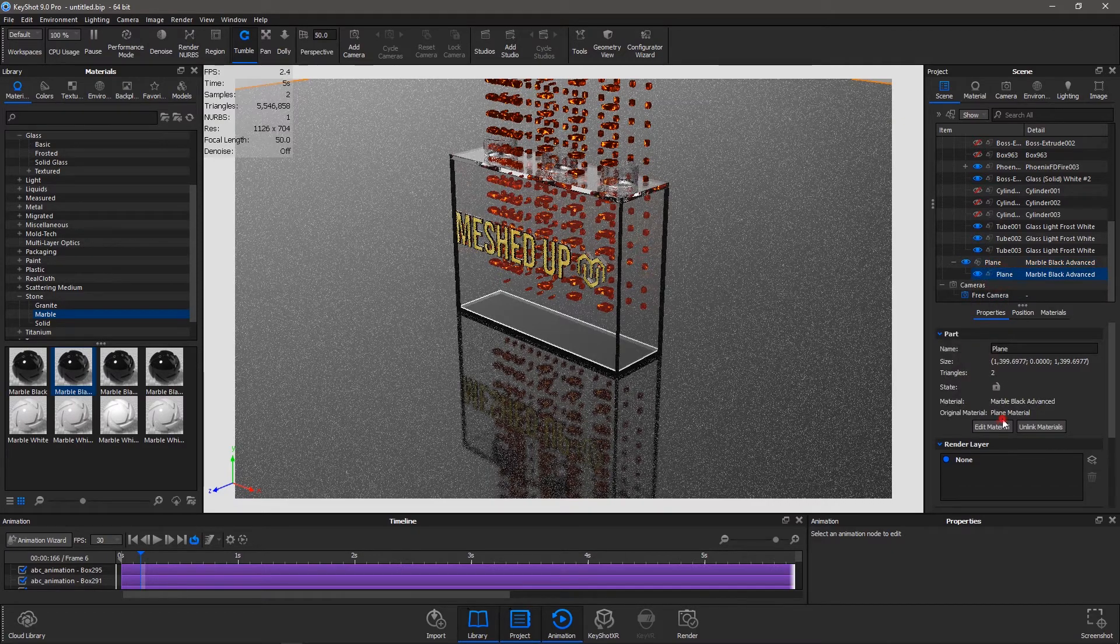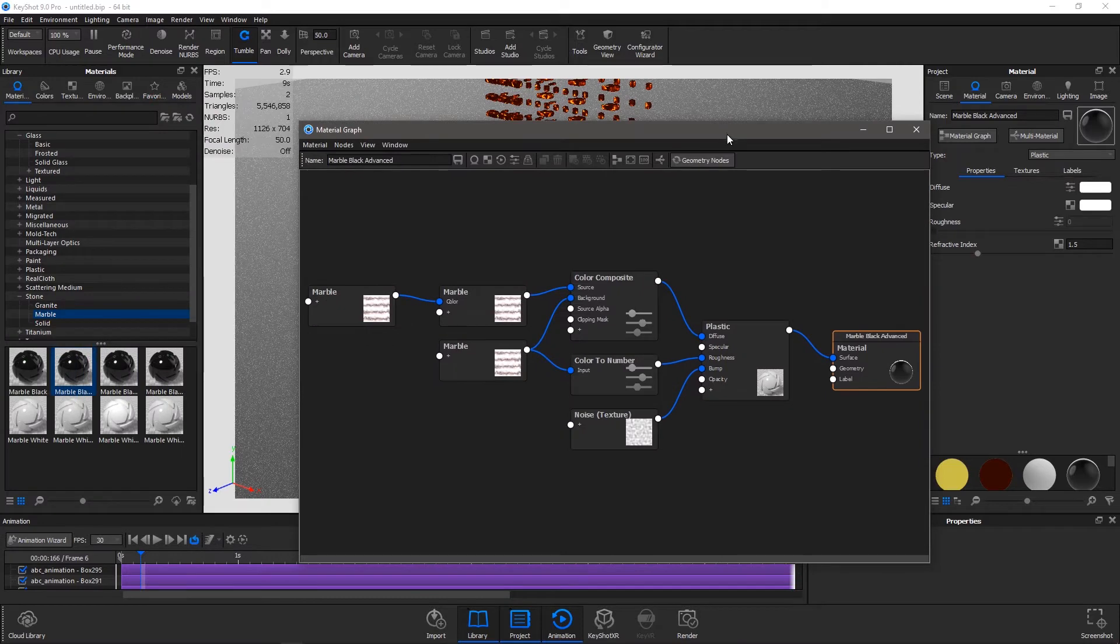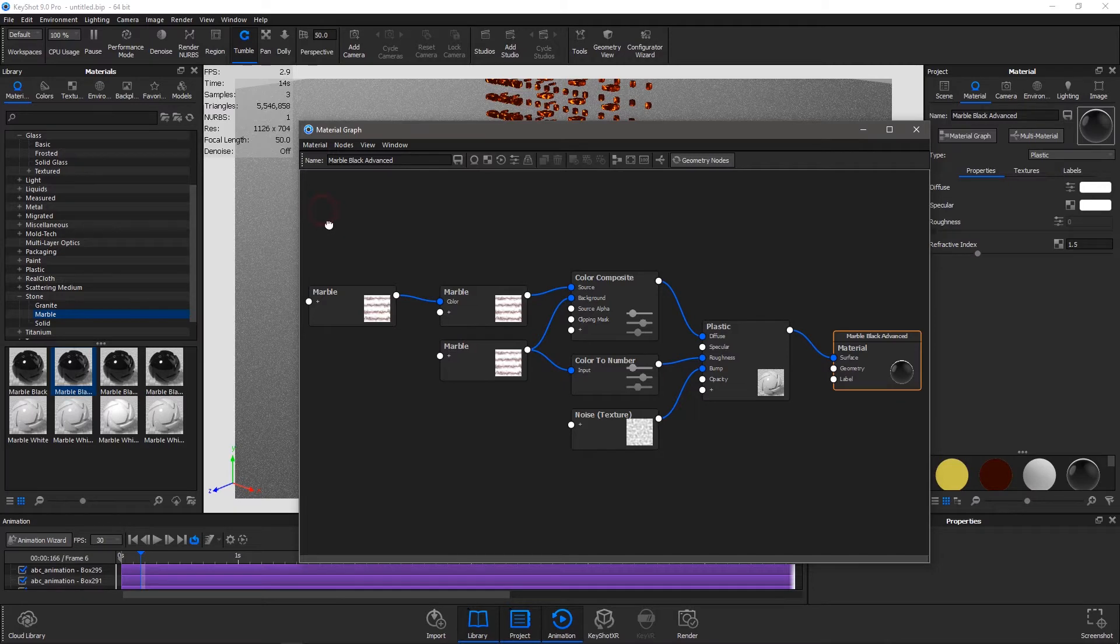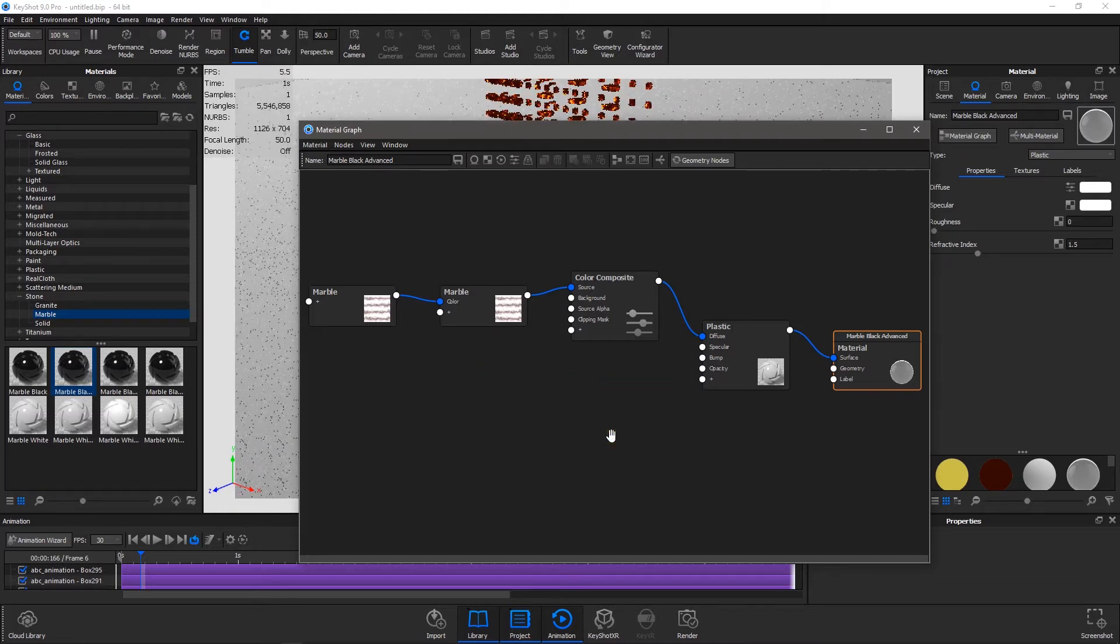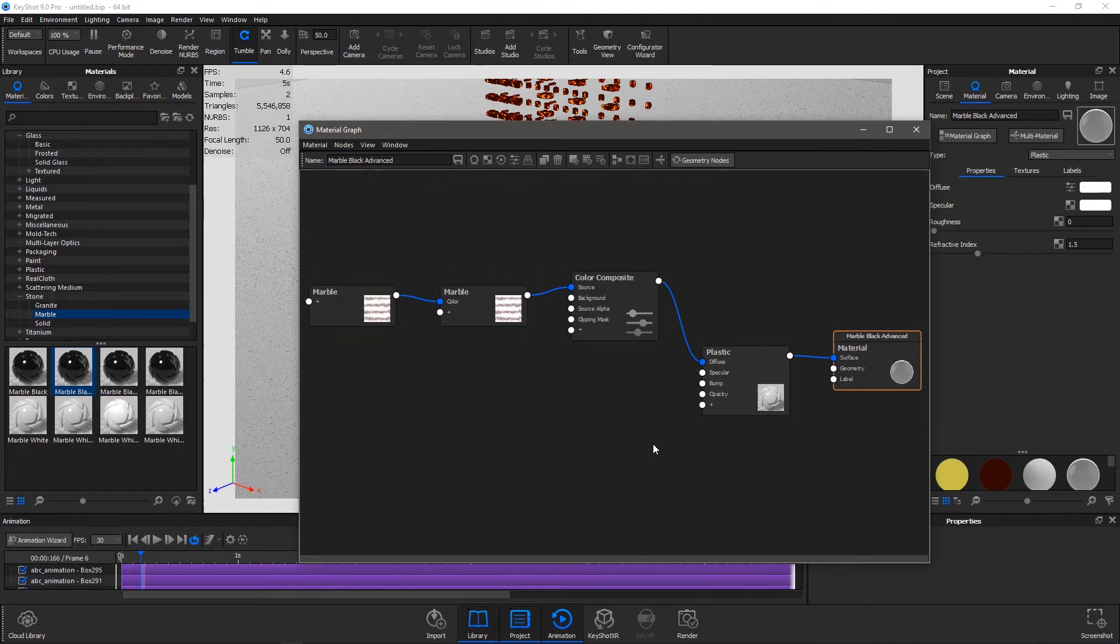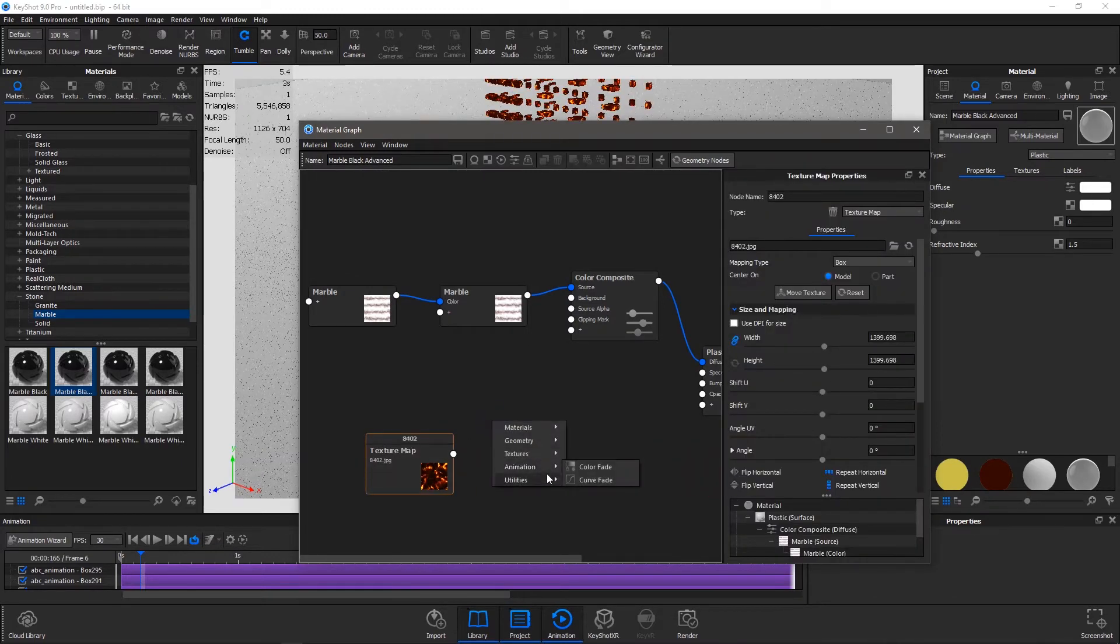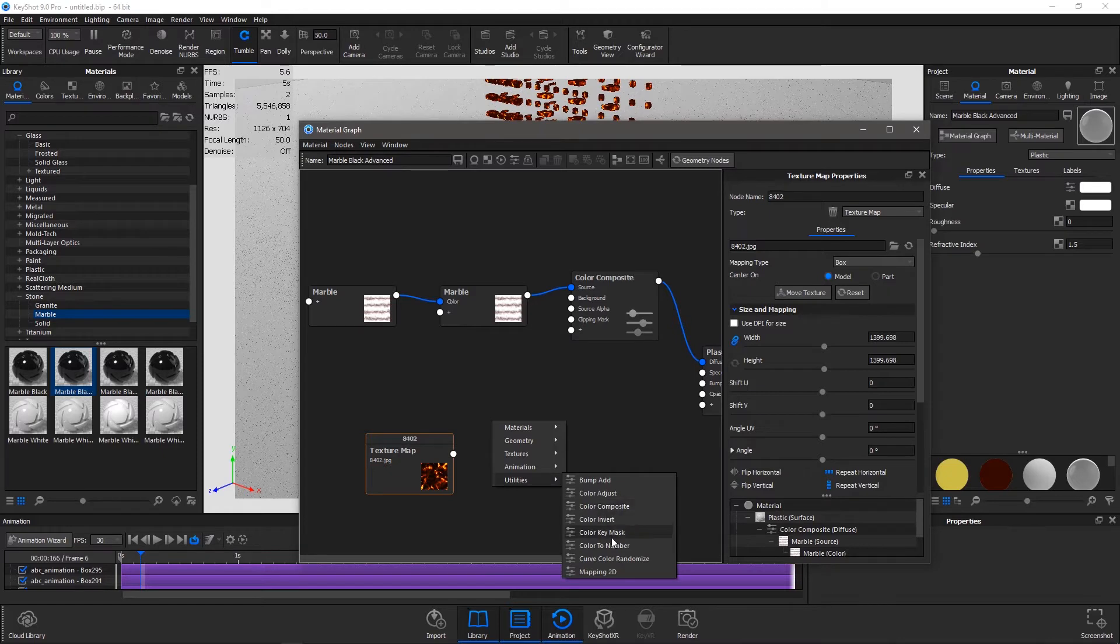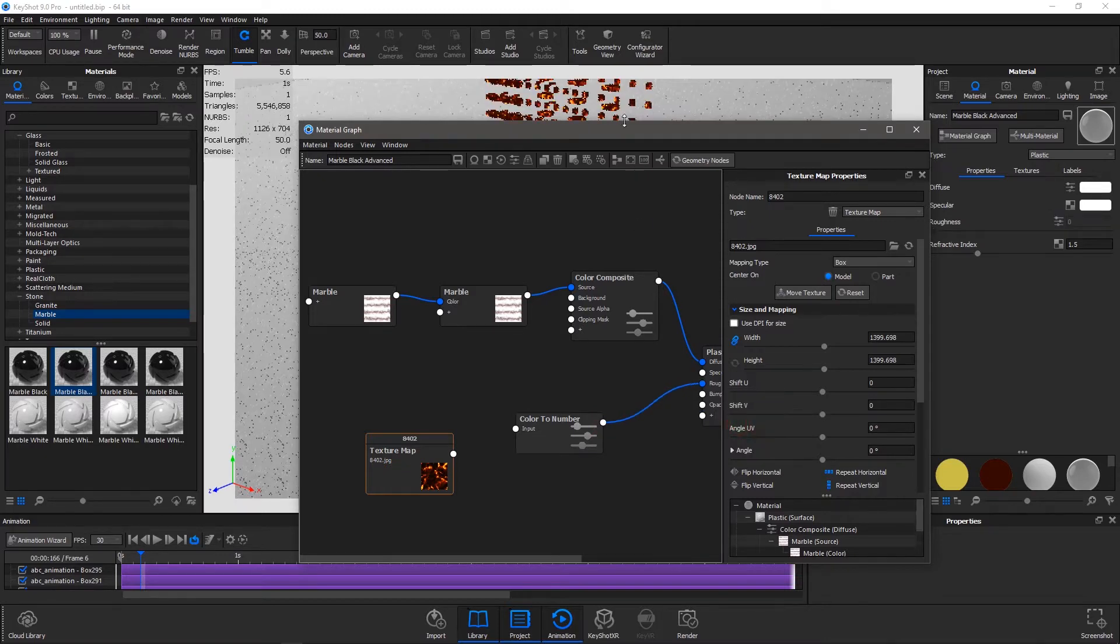Then what I do is go to Edit Material, Material Node. I'm just going to mesh with the - there's only one property, that is roughness. So I'm going to delete all of these. I'm going to apply this texture for the roughness and add a utility node which is Color to Number, apply it to roughness.